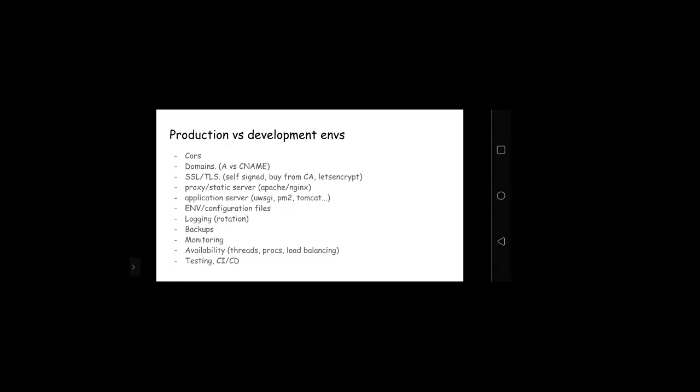In between your proxy server and your backend, you might have to run an application server that knows how to run and manage your program. There are some plugins that you can get for Apache and Nginx that can just directly run certain types of applications. So it depends on your language and your framework. Some examples: if you're using Java to write your backend, you might have to use Tomcat. If you're writing something in JavaScript, you might have to use PM2. If you're using Python, you'll have to use UWSGI.